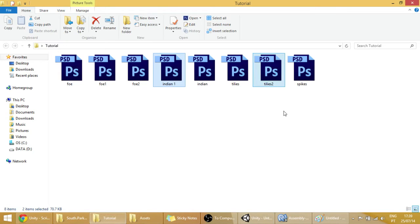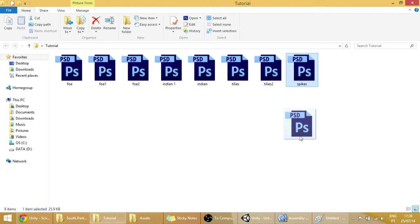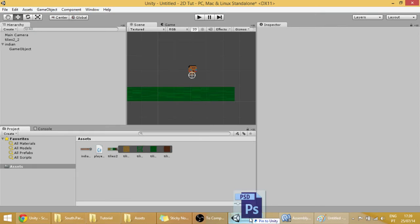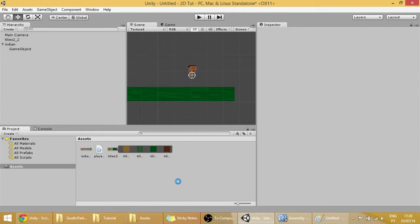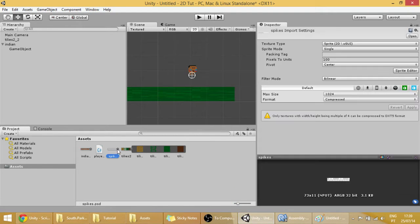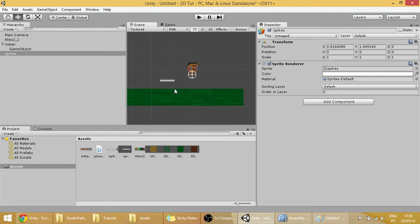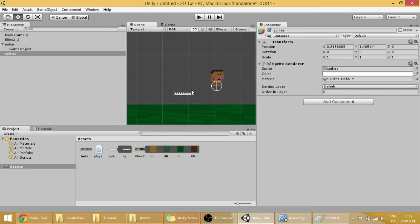I made some spikes myself. You can see the link for the spikes in the description. All the files will be in the description. And as you can see here are the spikes, they are a little bit too small.